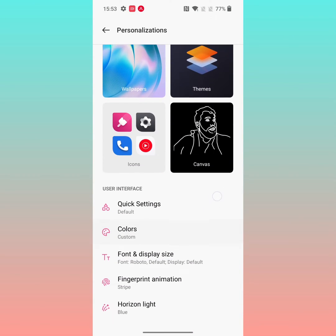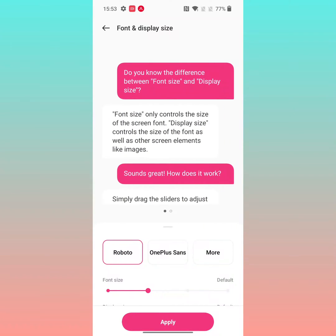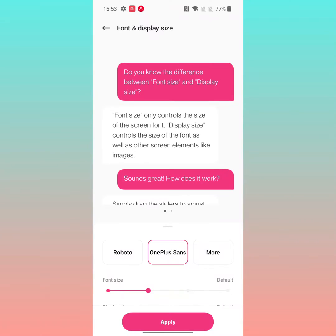Scroll down. Here you can see Font and Display Size — tap on it. By default, the Roboto font style is set. You can also choose the OnePlus Sans font.